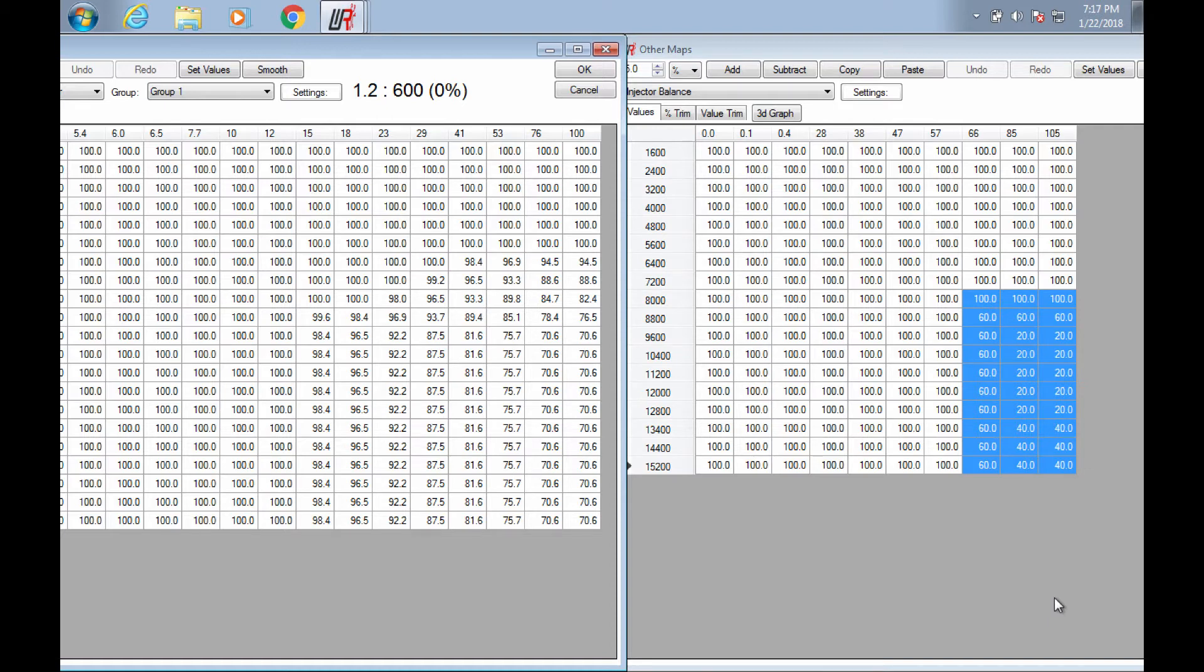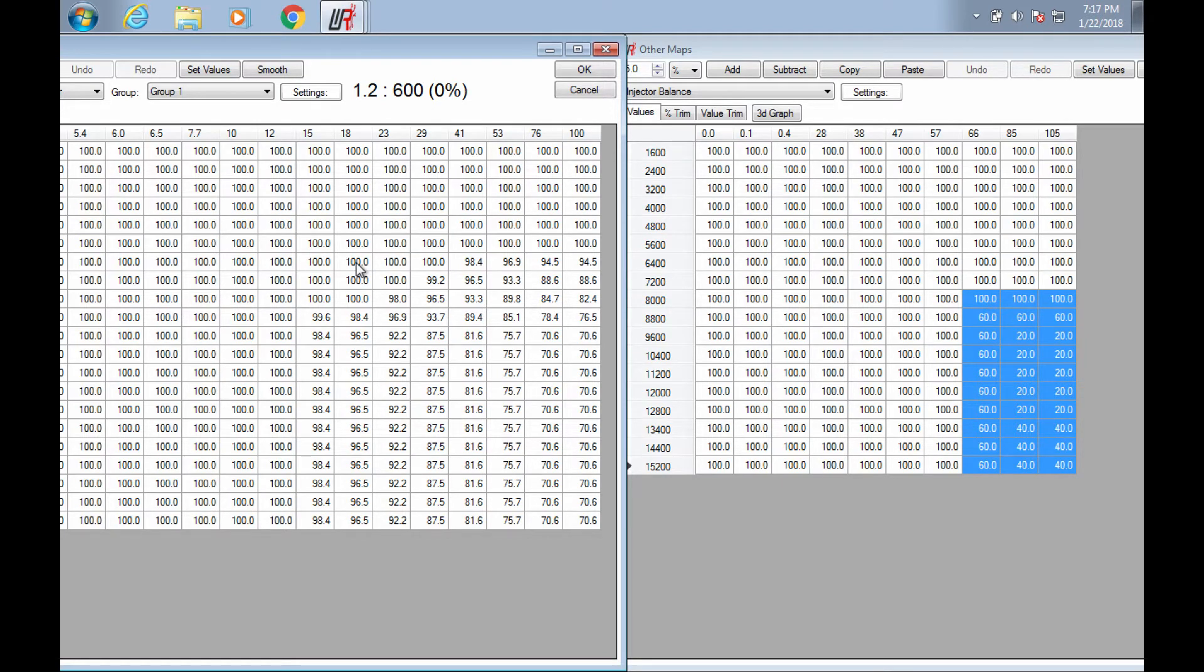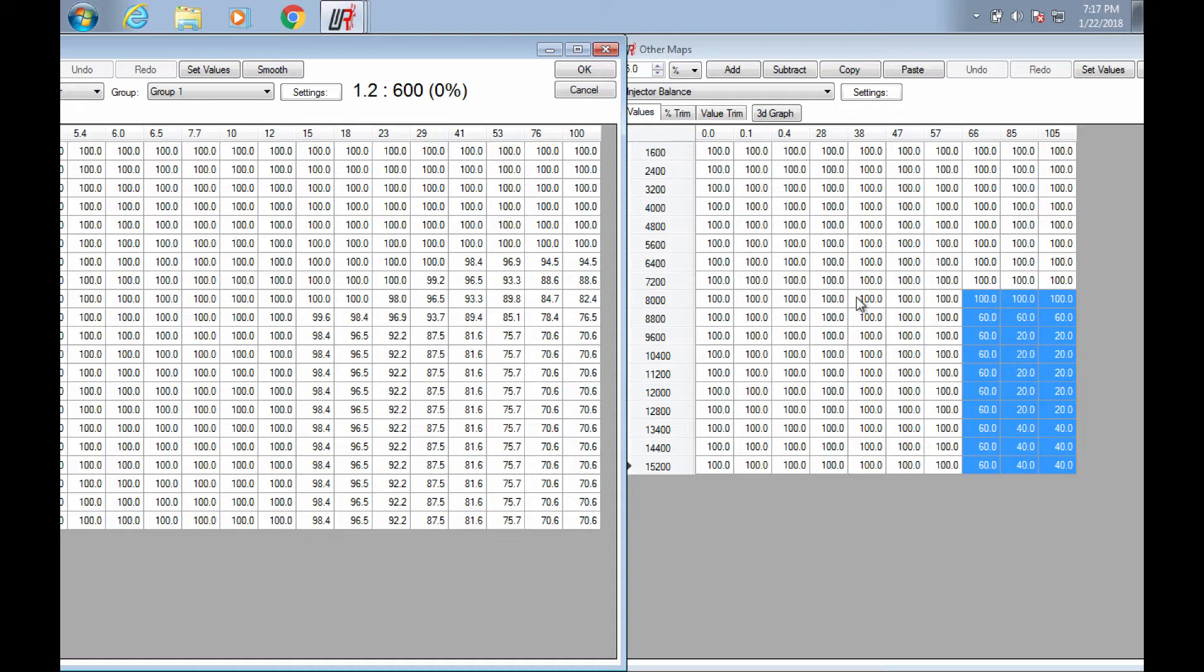So on the left, this map here, this is the injector balance from a 2011-2015 Kawasaki ZX-10. And over here on the right, this is the injector balance map out of a 2017 GSX-R 1000 and 1000R.